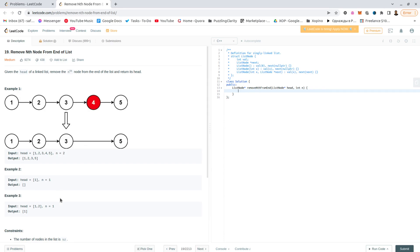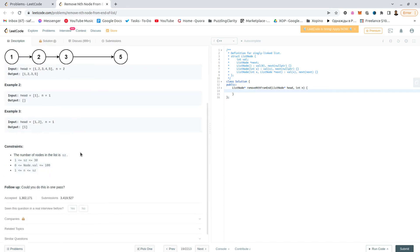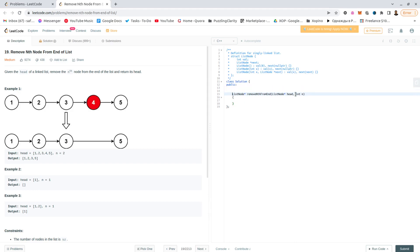There are many ways to do this, especially that the constraints are ridiculously low. The easiest way would be just to turn it into a vector, remove it, and then turn it back into a list again. Pretty much the simplest solution without thinking about it too much.